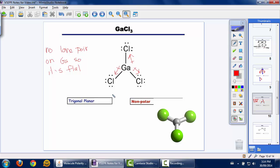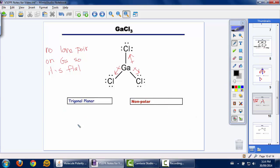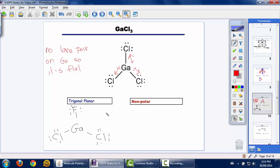If we change the structure — say gallium with one fluorine and two chlorines — fluorine is more electronegative than chlorine, so I can show this with a larger polarity arrow. The electronegativity difference is larger towards fluorine than towards chlorine. Even though it's a flat molecule and all three bonds are polar, one bond is far more polar than the other two, so this molecule would be polar.